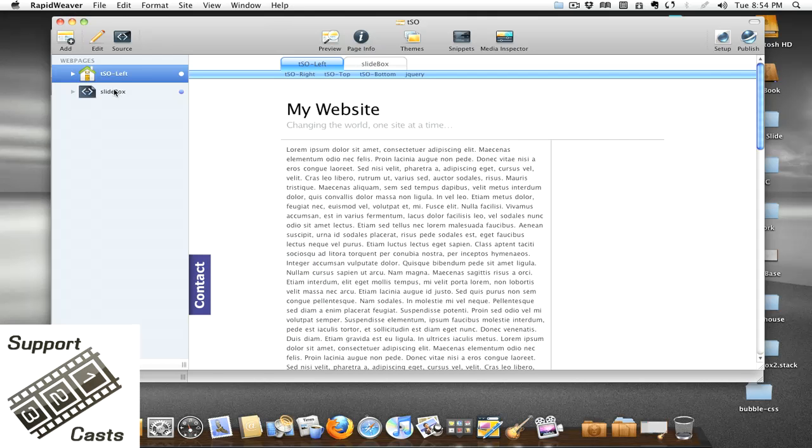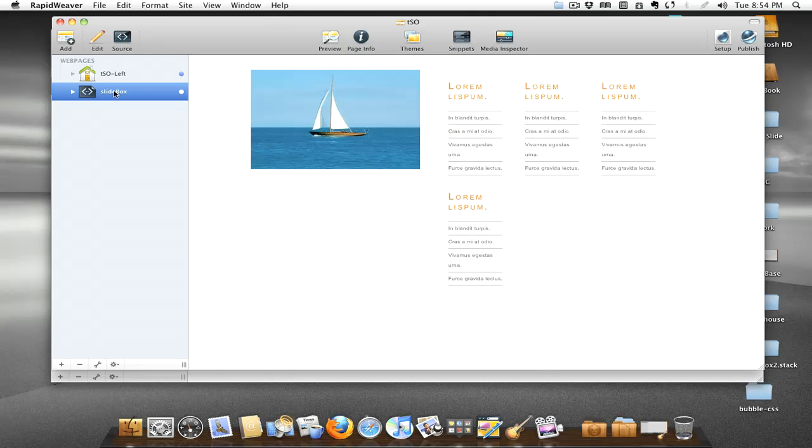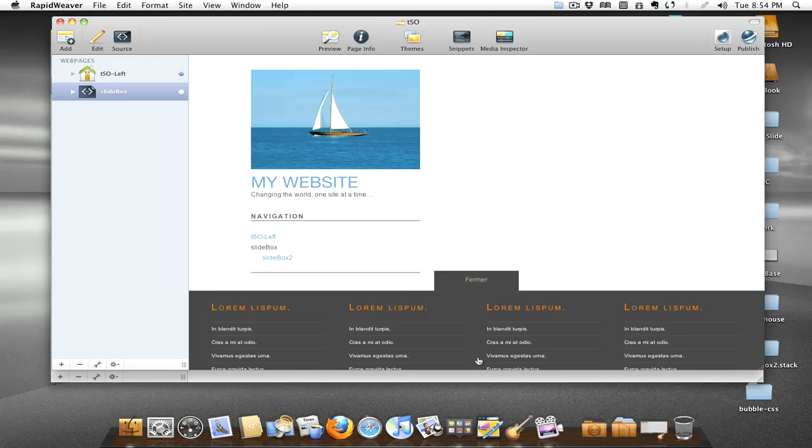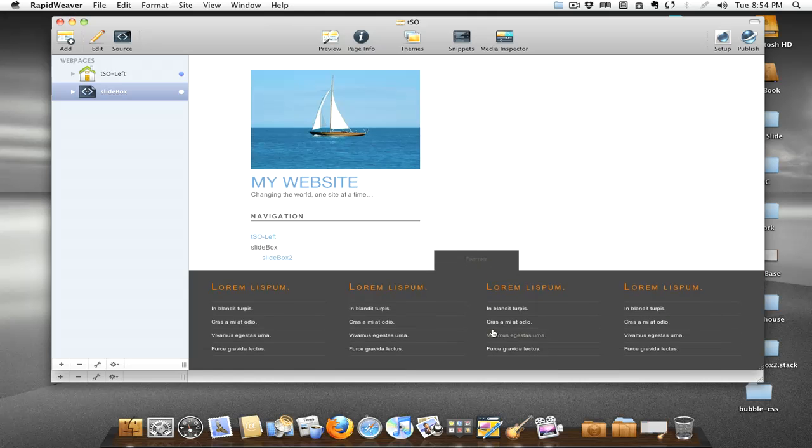at that. We'll also be taking a look at Slide Box. Slide Box is a little bit different, as you can see here at the bottom of the RapidWeaver project. You can style it up to do